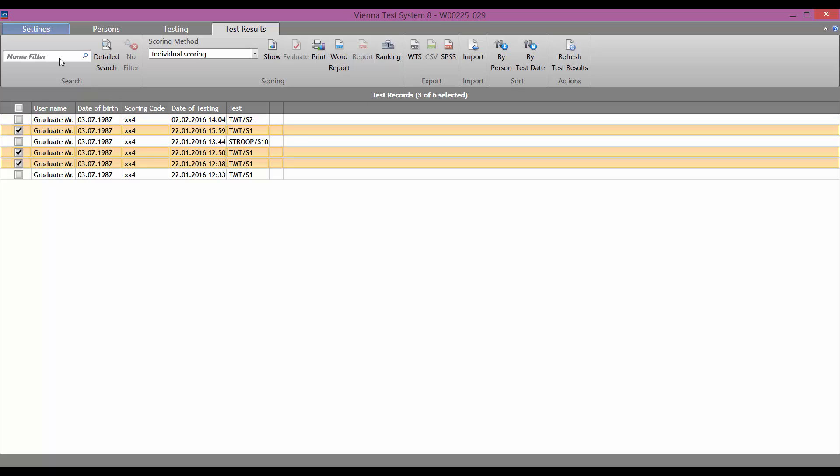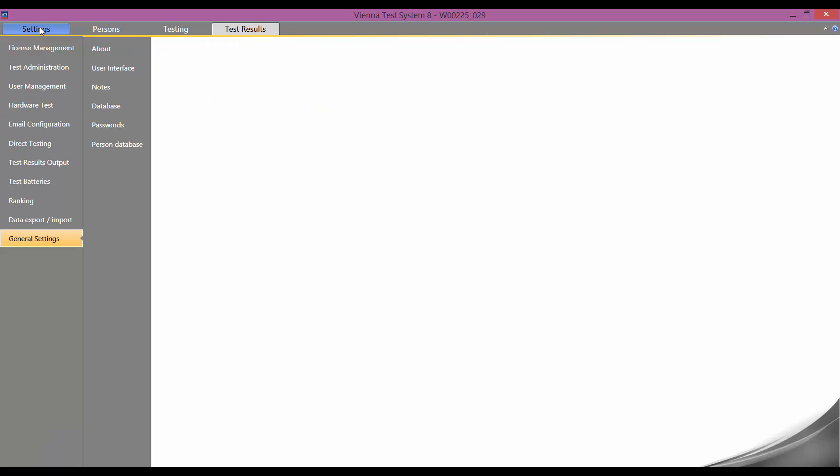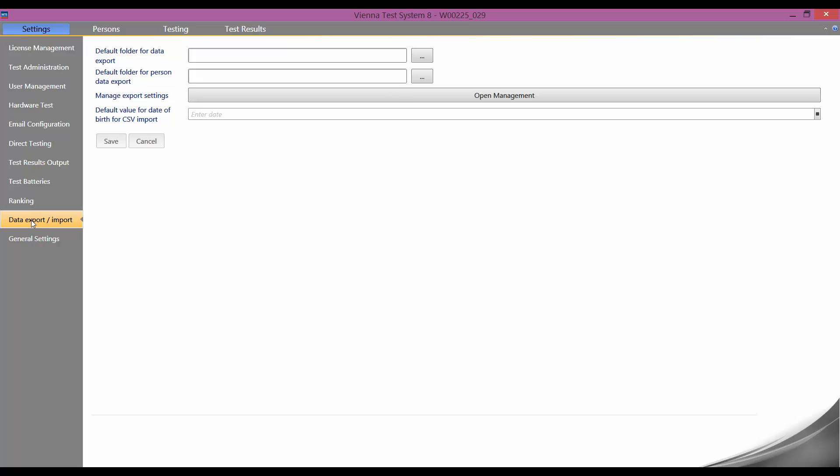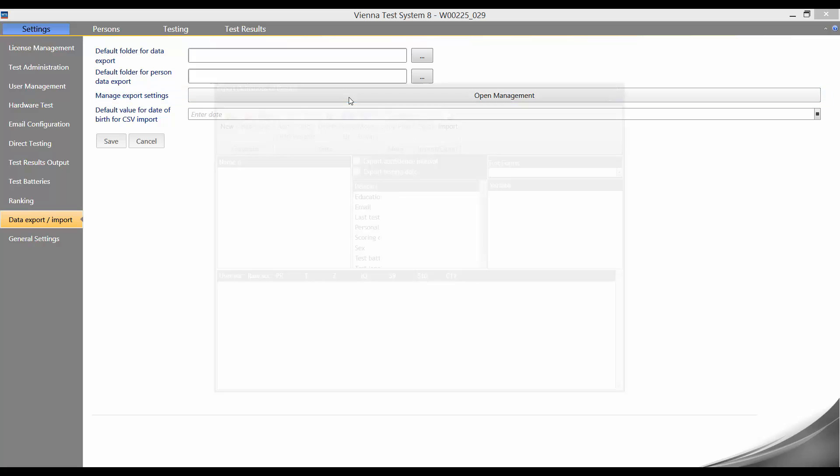To do this, we need to go to the settings tab. Here we need to click on data export import and then on the open management button. In the next step, we are going to create an export profile for the Stroop test interference test.